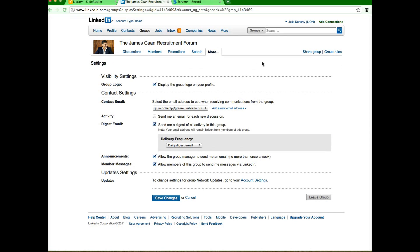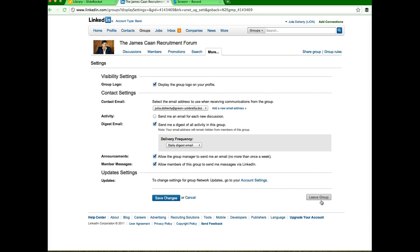Again, it's not really obvious where you go. It's not in great big dark blue writing with a huge arrow on it saying leave group. But here it is, it's right down here at the bottom and it's in grey.